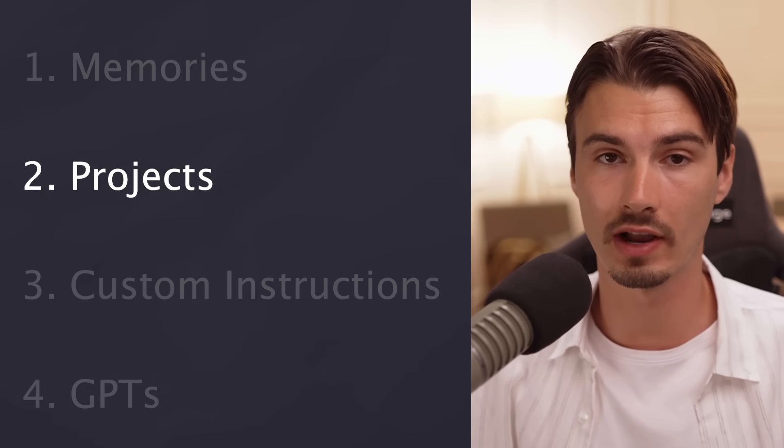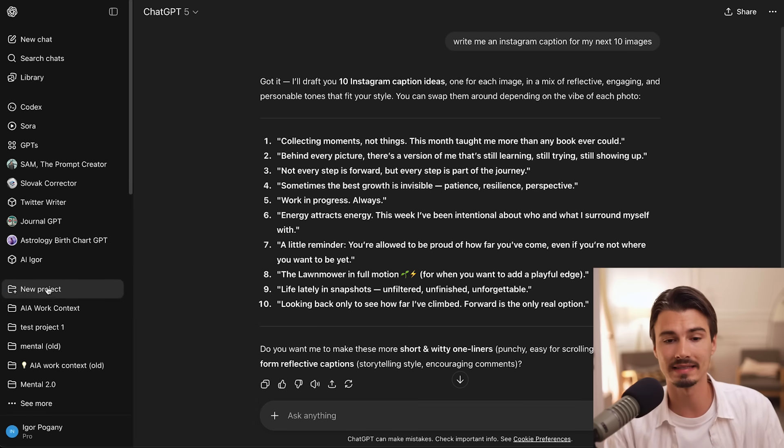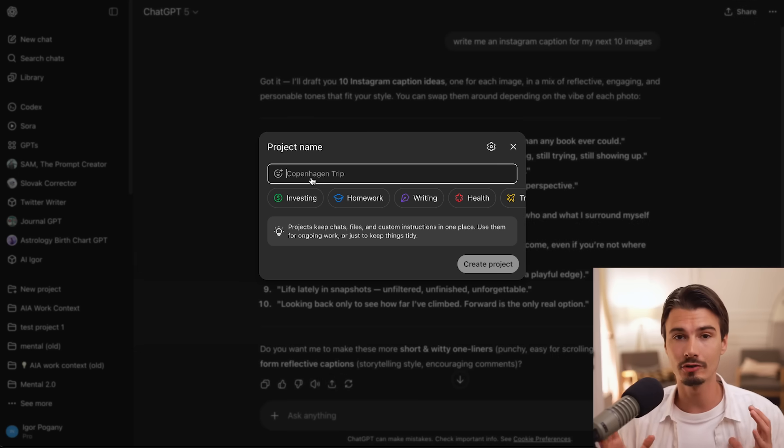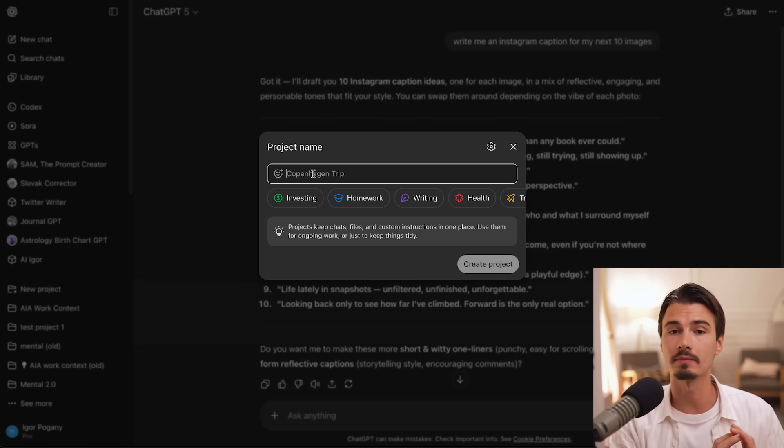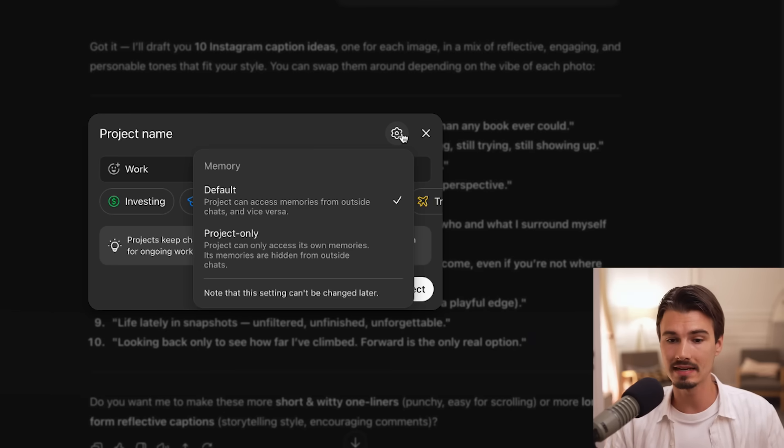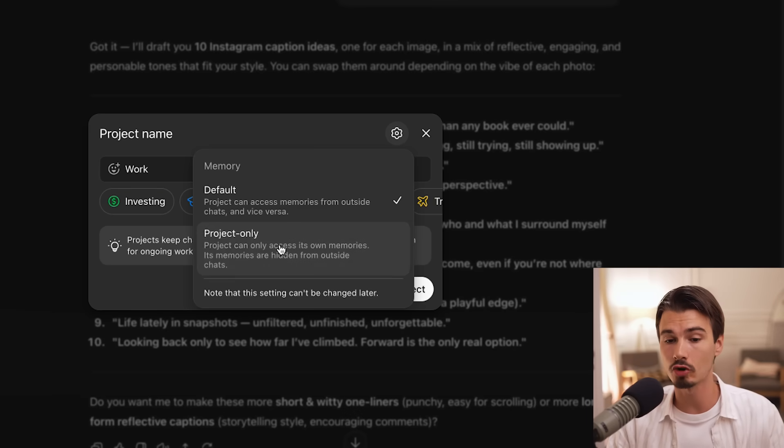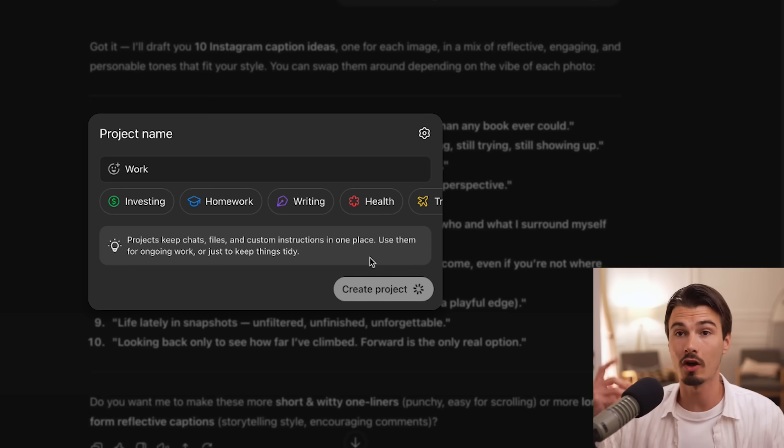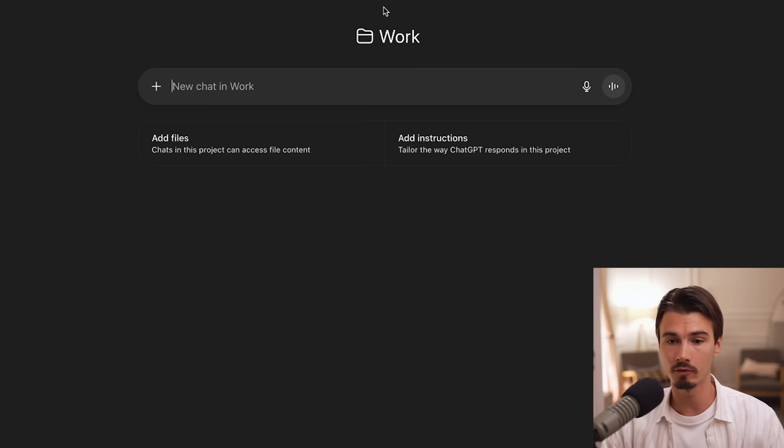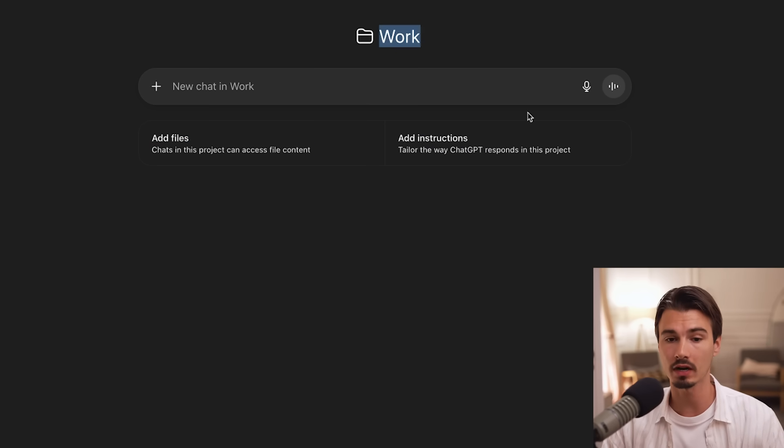And that's why once you start using ChatGPT regularly, rather than using global memories, I would strongly recommend using projects. You can create a brand new one by saying new project, and then projects allow you to group chats of a certain type. So I can have my personal chats in one and my work related chats in another one. This could be as simple as saying work. And then here on the settings, I can enable these project only memories where it will automatically gather these details about me.